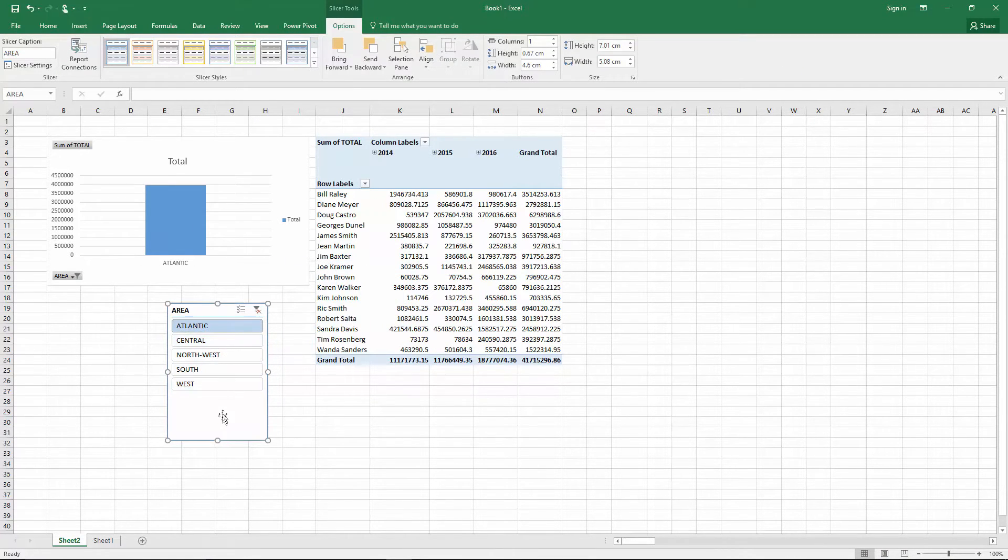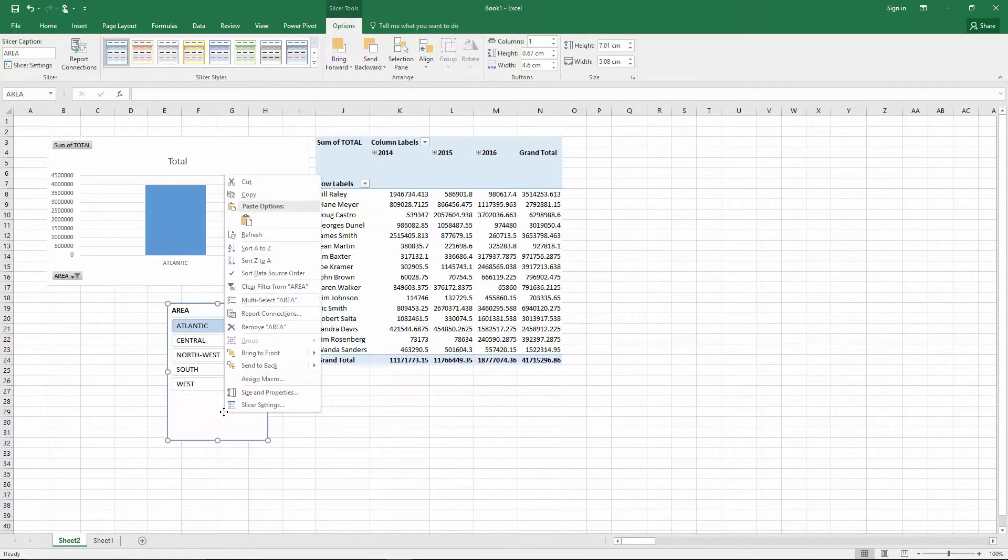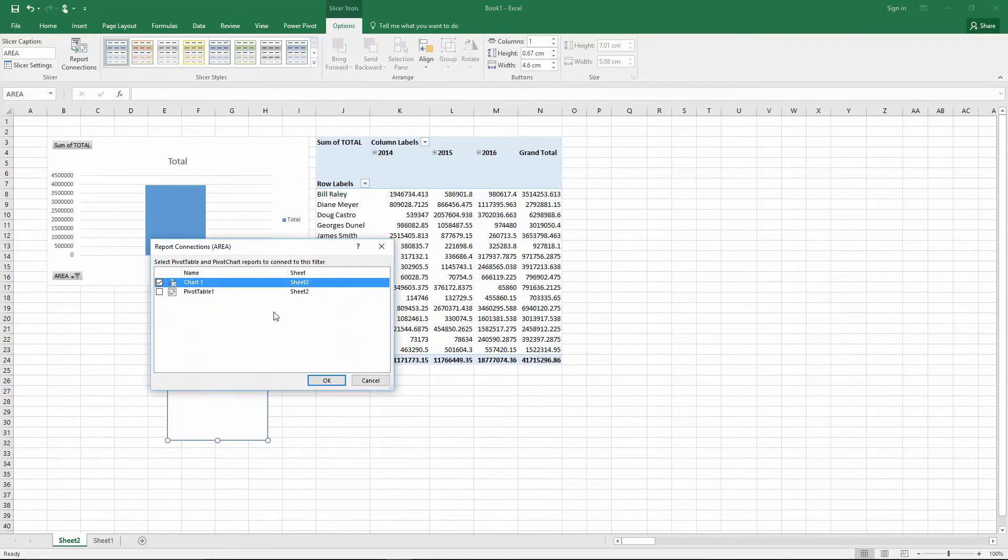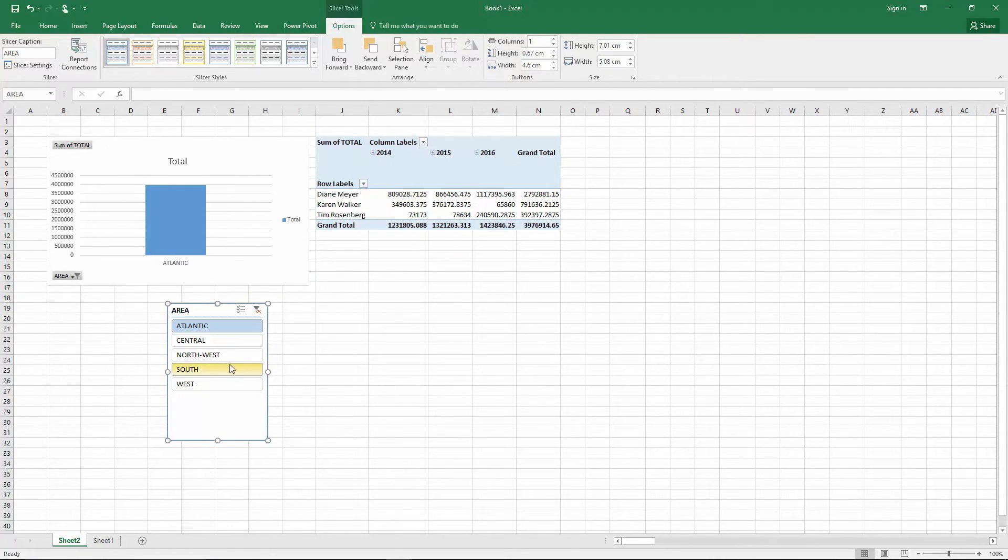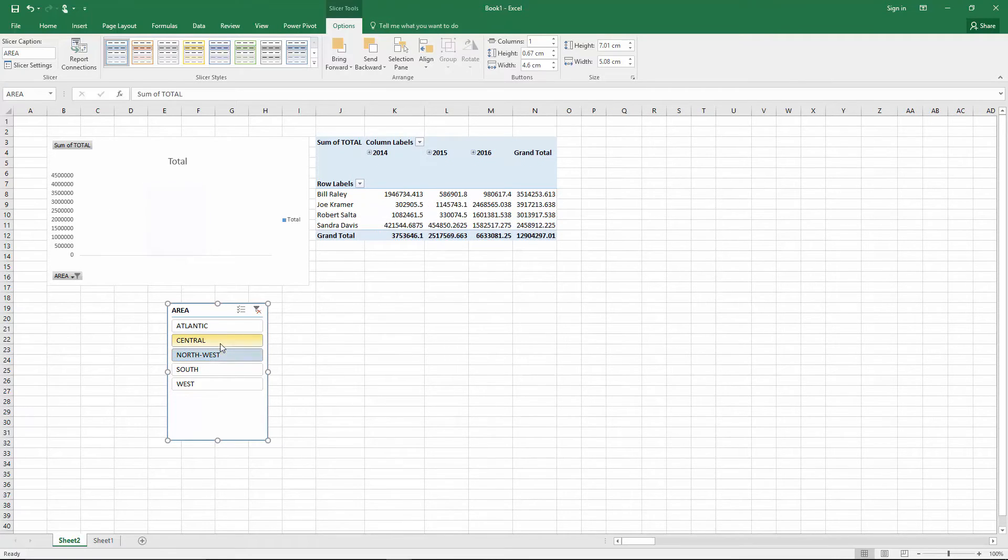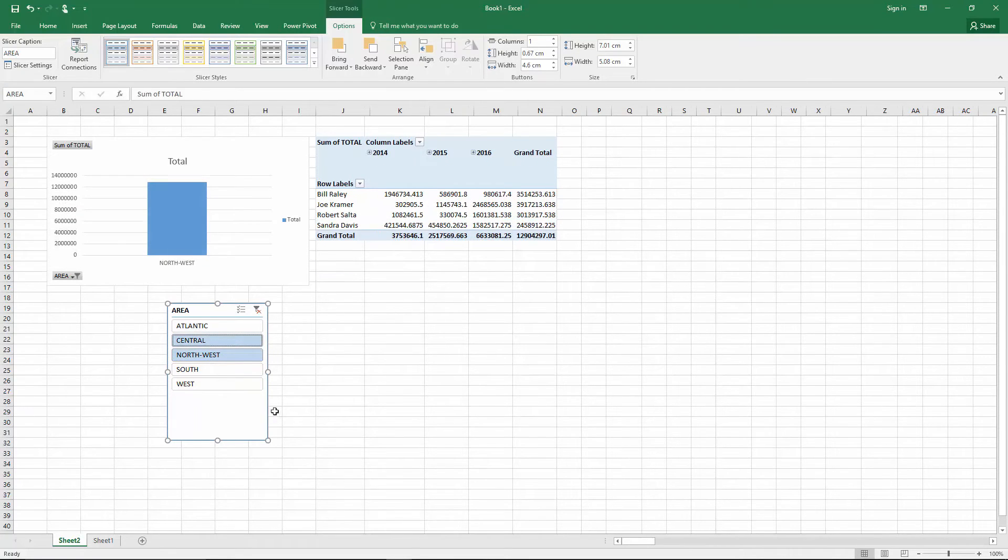We have to connect the slicer with the Pivot Table and the chart. Now, if we click on one or several areas the data are automatically updated.